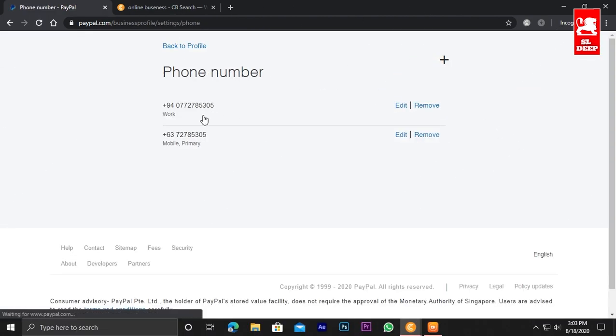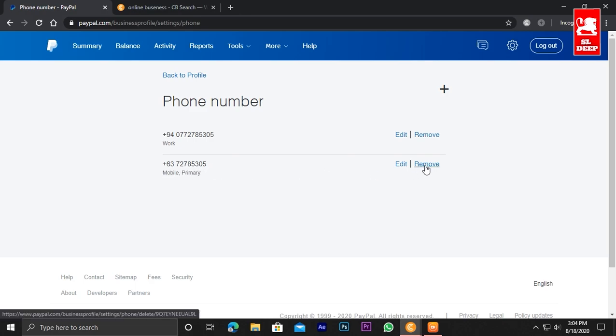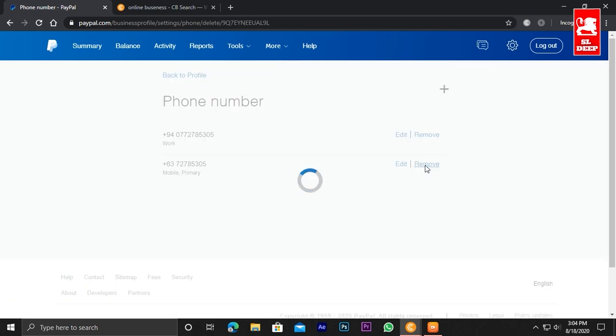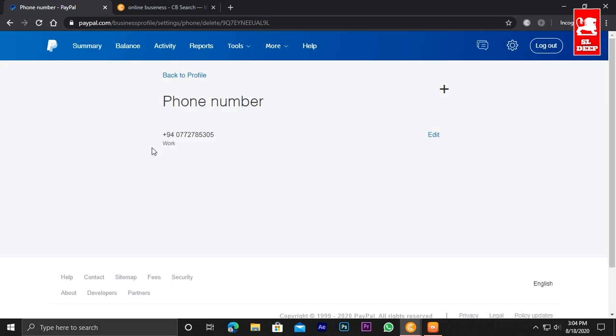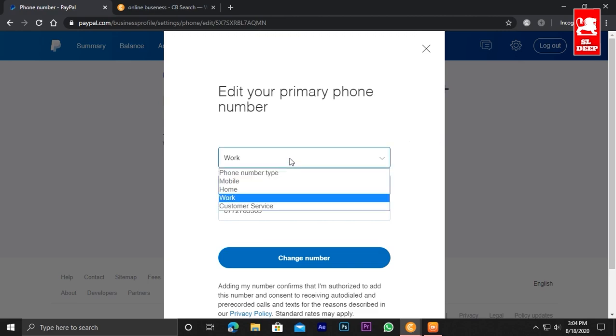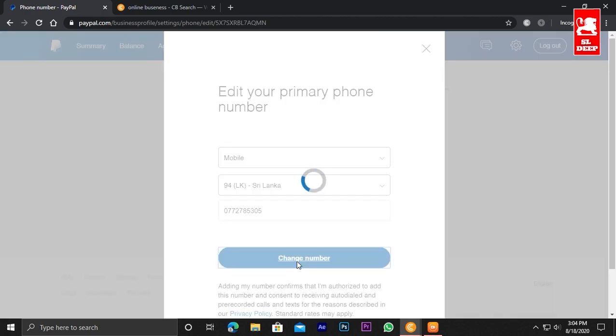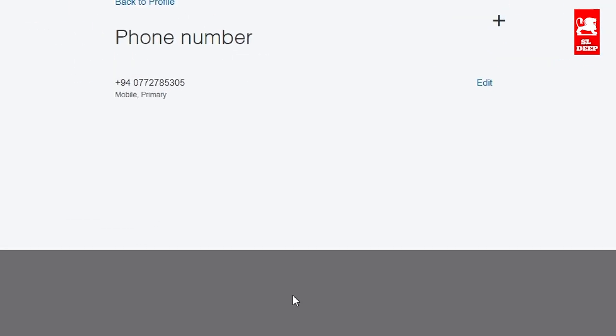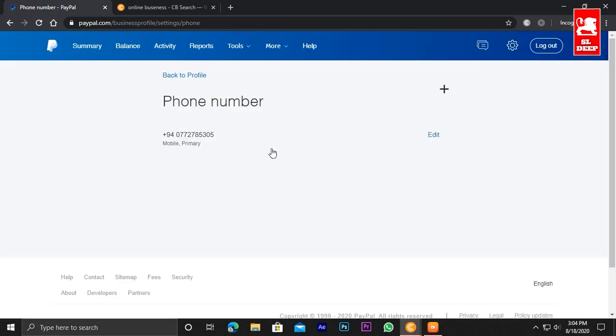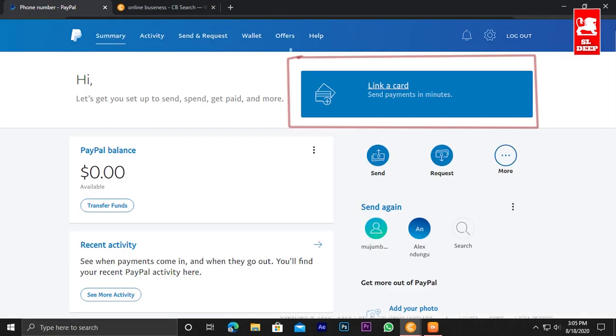What you should do is click on my phone number. You will need to update my phone number. Once I type my phone number and enter it, you'll see the option. We will add the mobile number - select Sri Lanka and click on the change number button. That means it will require you to verify your PayPal account. Click on the change number to proceed.